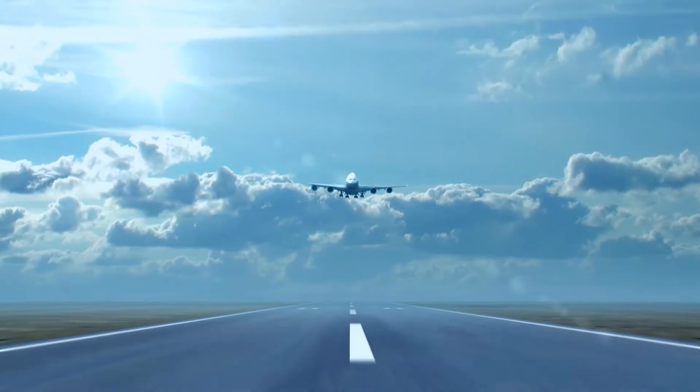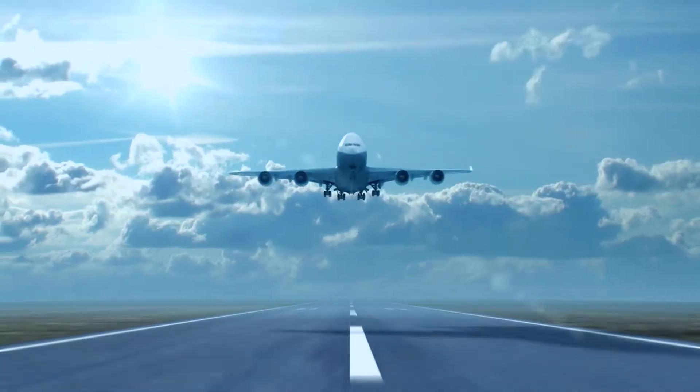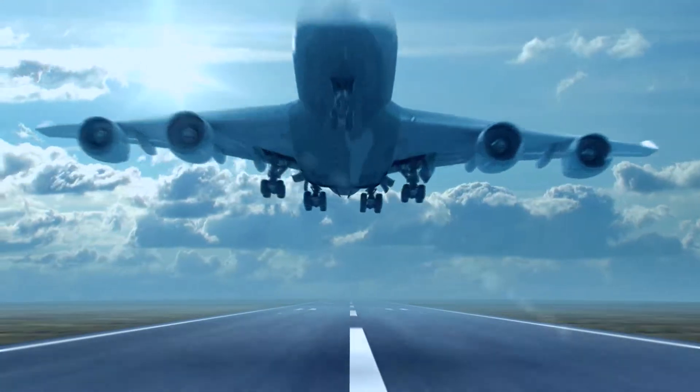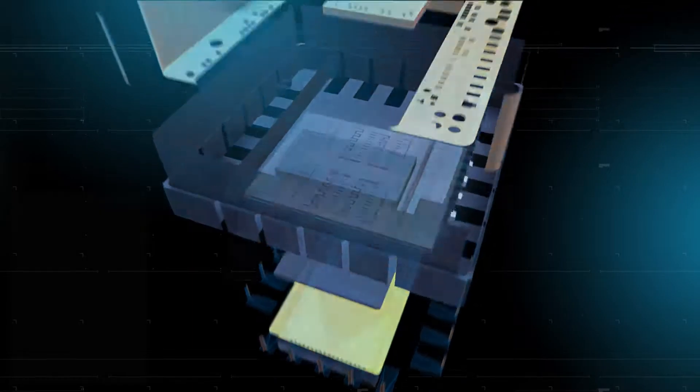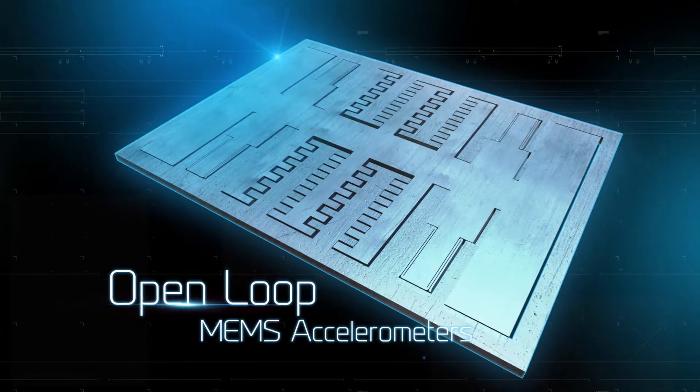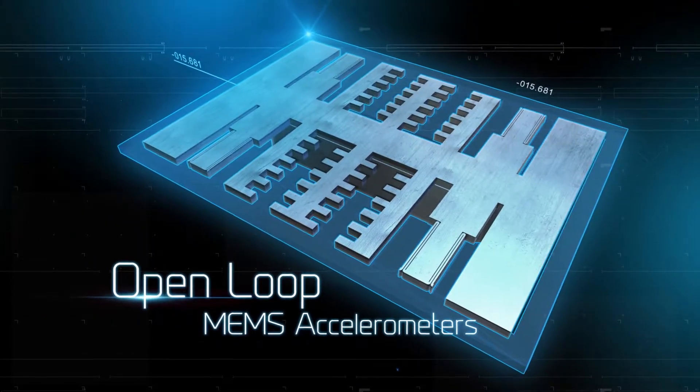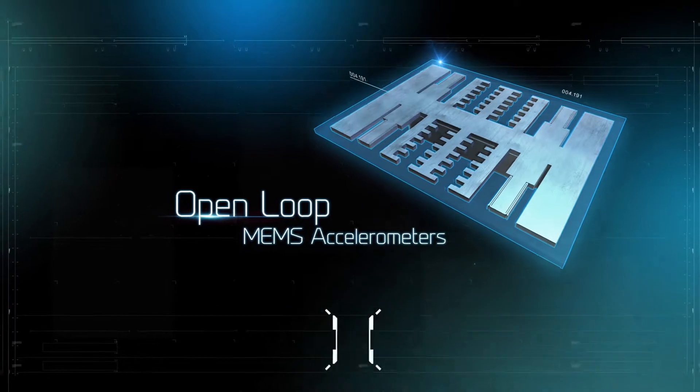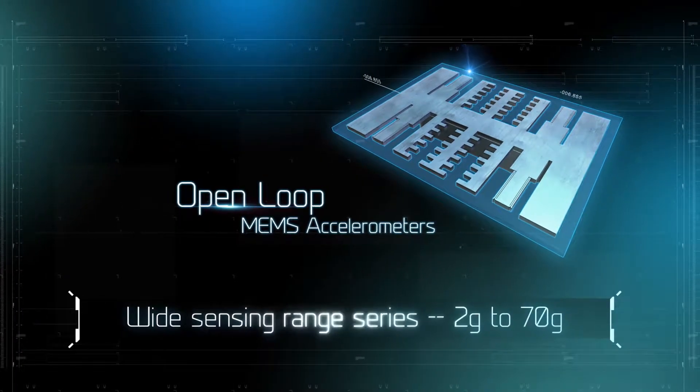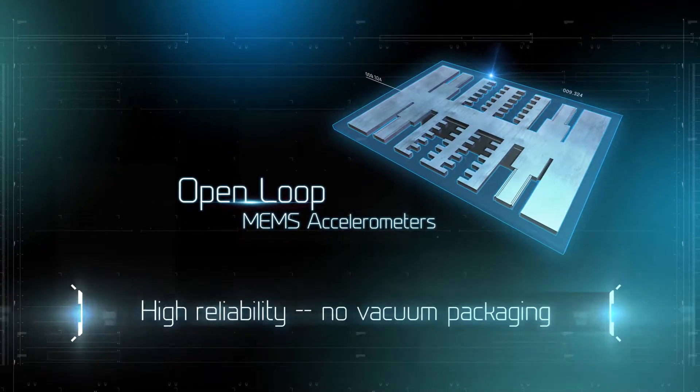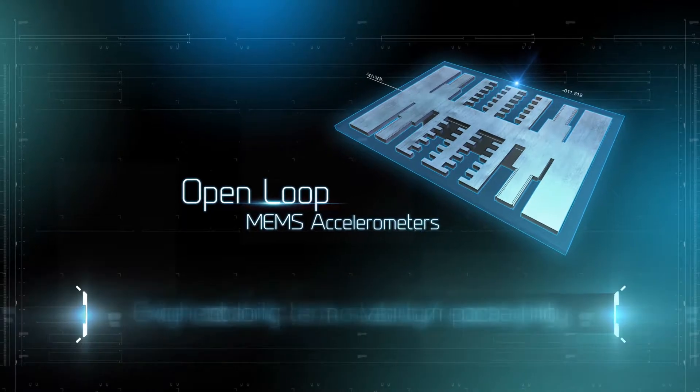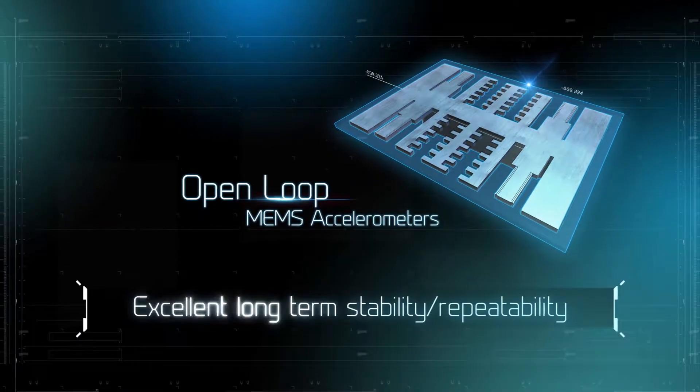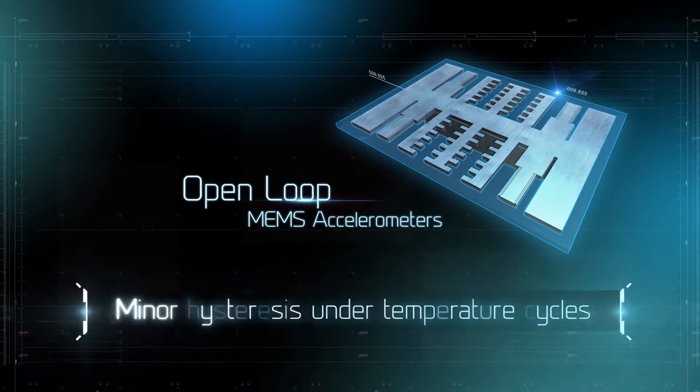Meeting the demands of civilian and tactical grade military systems, wide sensing range open loop MEMS accelerometers for tactical grade inertial navigation are based on fully differential capacitive sensing architecture, providing high reliability, long term stability and repeatability, and minor hysteresis.